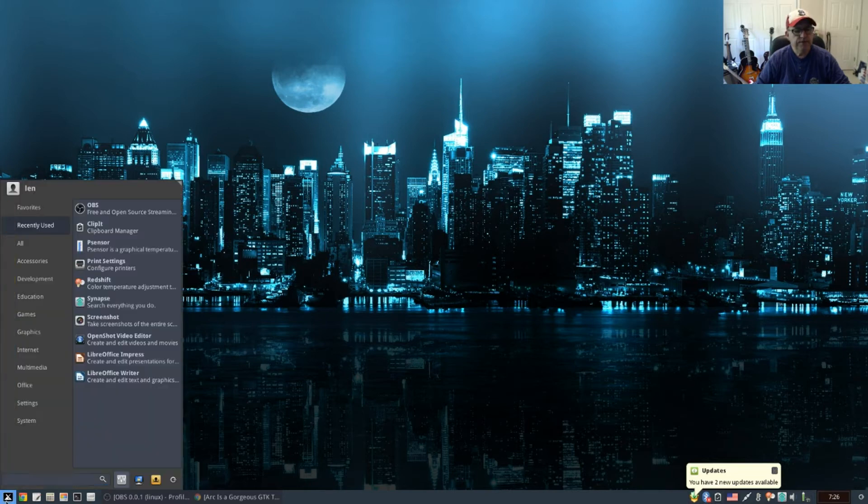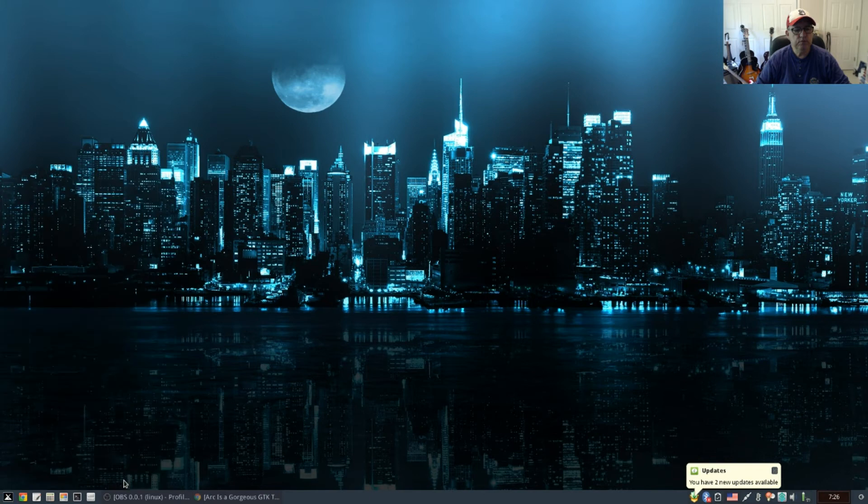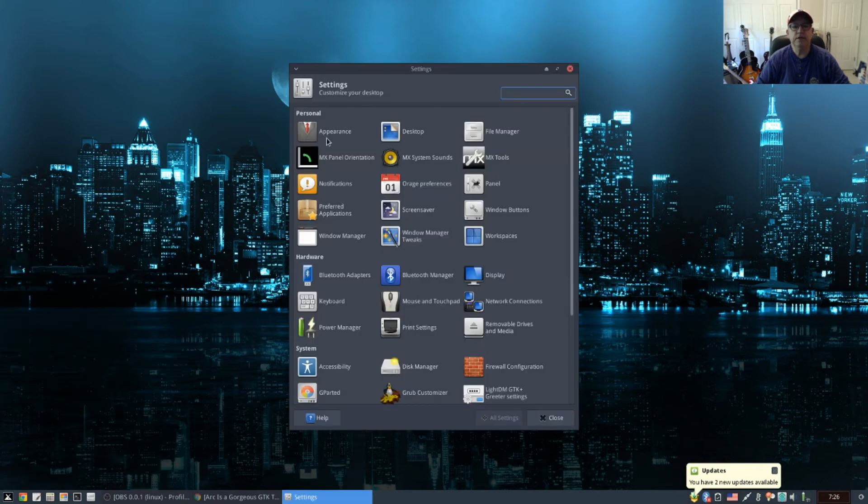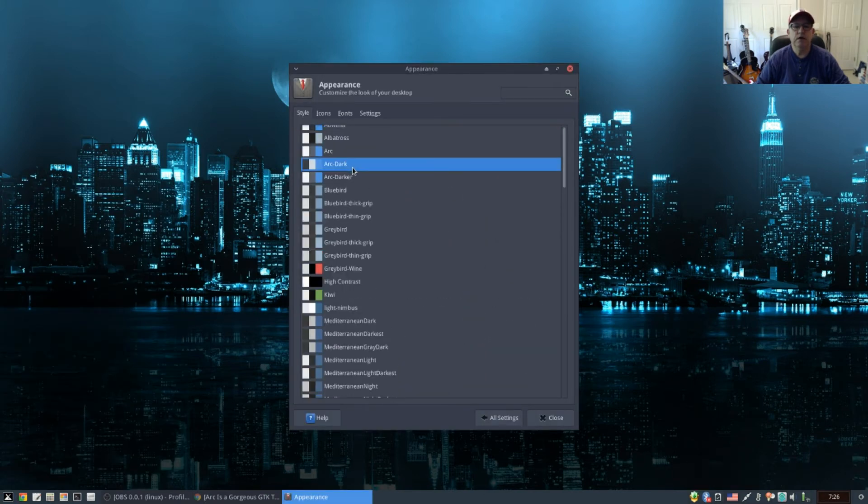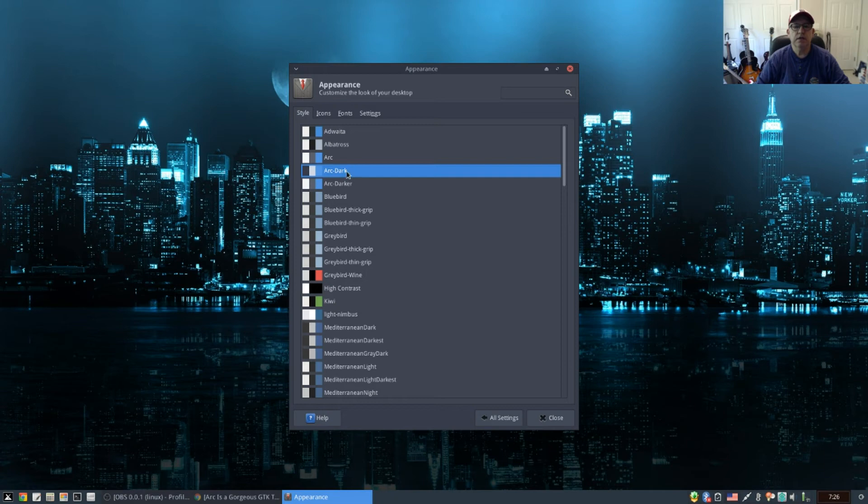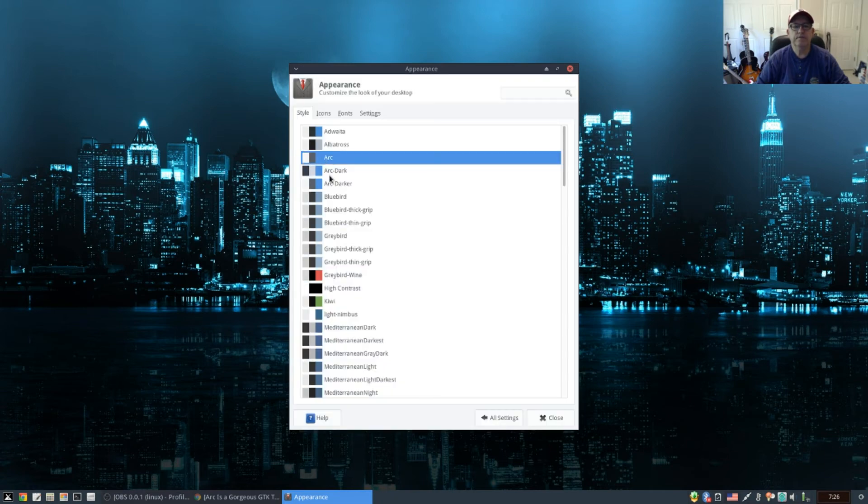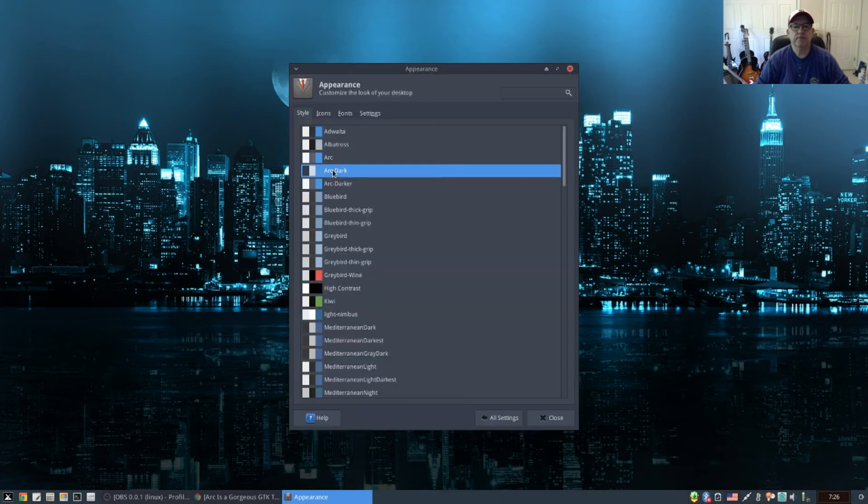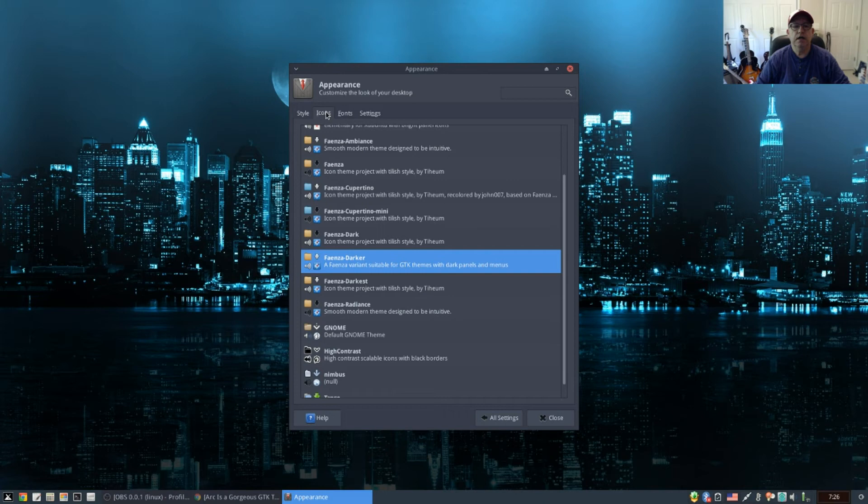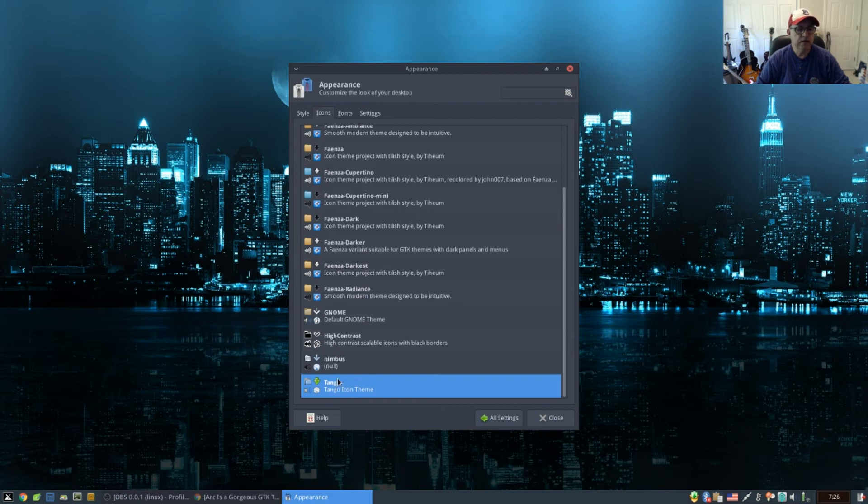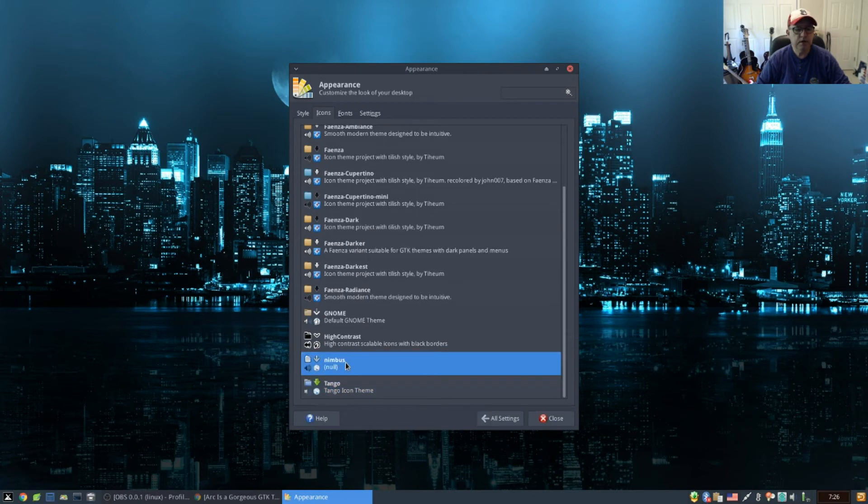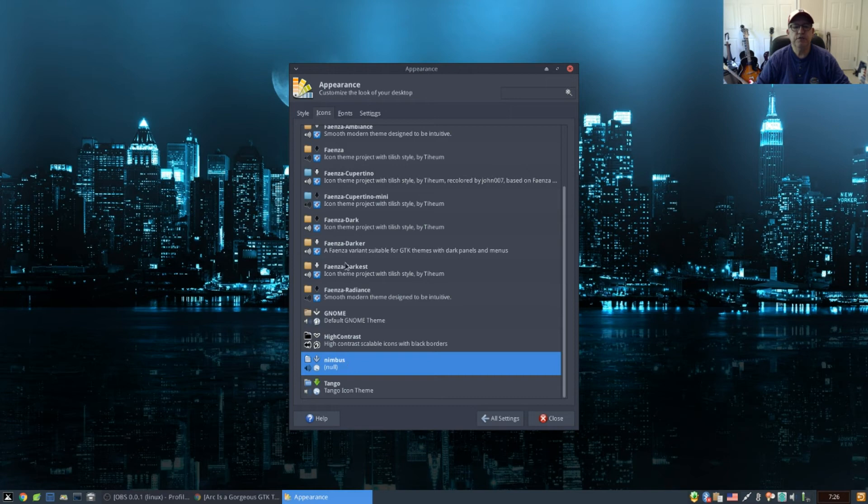If I go into settings and to appearance, you can see I'm using the ARK dark theme. There is a lighter theme and a darker theme. I like ARK dark. For icons, I'm using Fienza. You can use pretty much anything, Tango—it's compatible with pretty much anything that you throw at it.